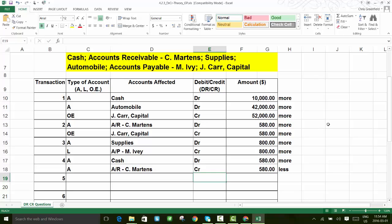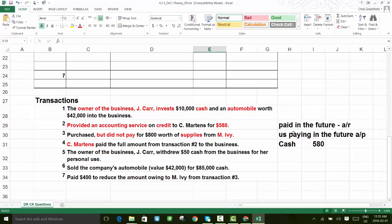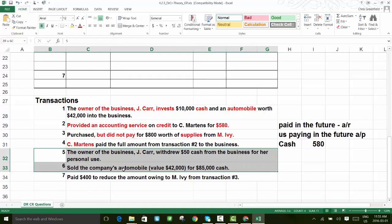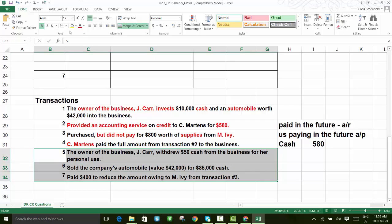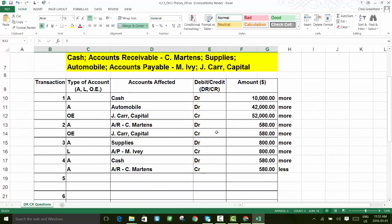That's the end of the guided practice portion. Your task now is to complete the last three transactions in the spreadsheet and submit it as your homework for grading.